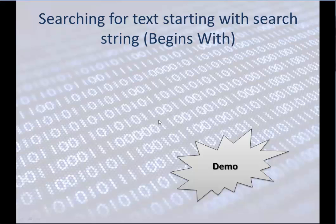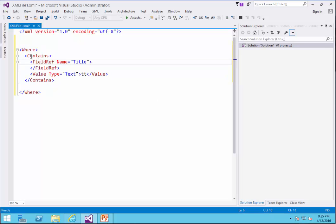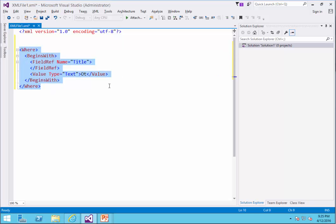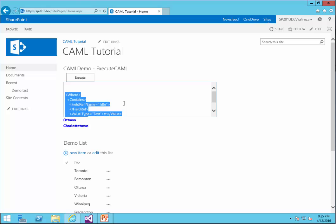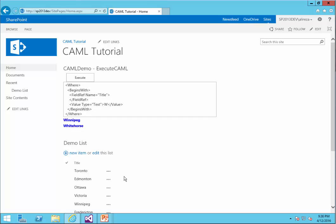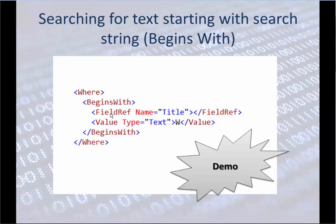Now we want to search for text starting with the search string — basically the BeginsWith statement. Back in Visual Studio, instead of Contains I say BeginsWith, and this time I'll be looking for 'OT'. I copy it, paste it in the web part, and click Execute — it looks up Ottawa. If I search for 'W' it picks up anything that starts with W. So: BeginsWith, field reference, the value, and the closing statement.